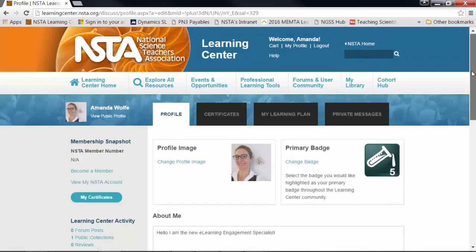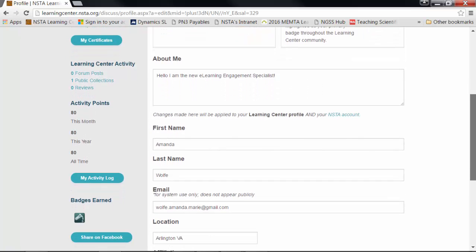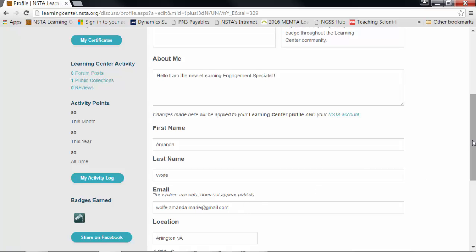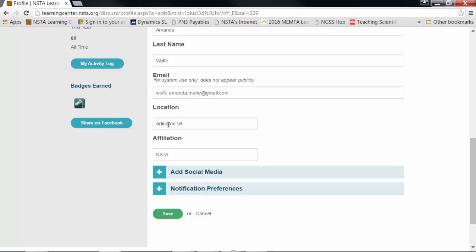Now we move on to the about me section. You'll want to say a little bit about the good work that you do in the science education profession. People visit our Learning Center from all over the world and the country. Also make sure that we have your correct first and last name, as well as your email address — although we will not share that publicly. You may also want to include your location and any organizations you're affiliated with.